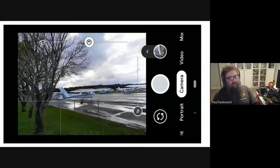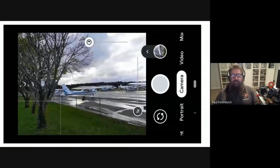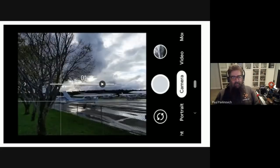So make sure you choose your subject from your composition, the thing that's important to you, and tap on that when you're using your phone.